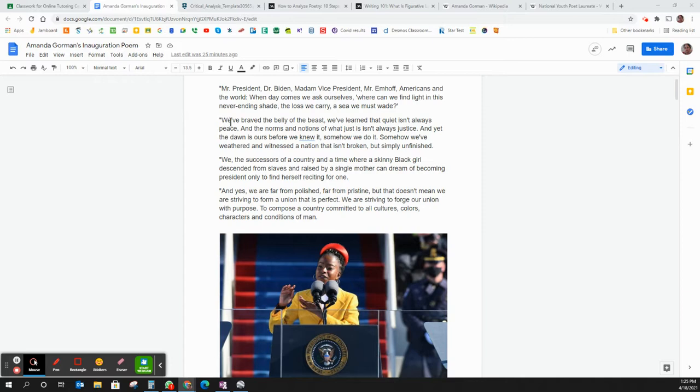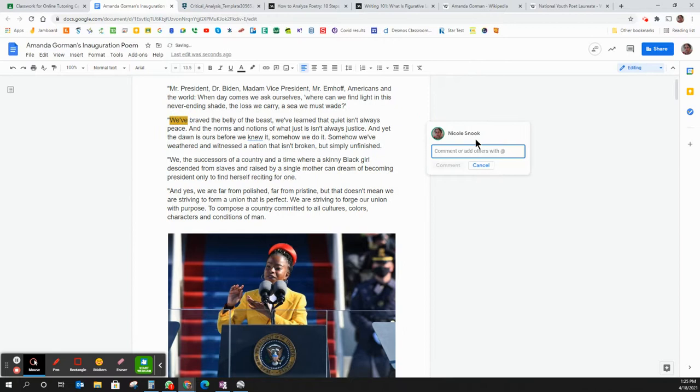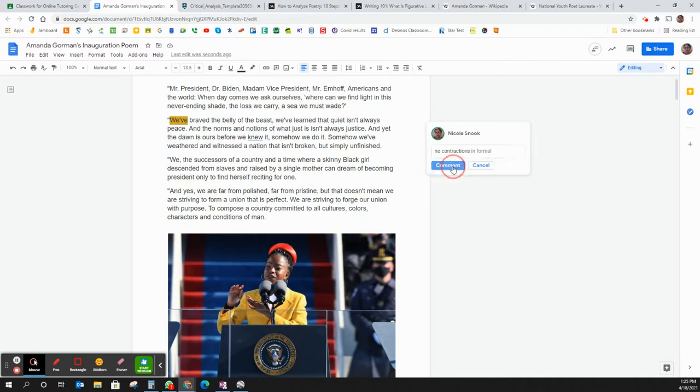So I see some contractions here and what I would do is I would highlight them and right here where it says plus, instead of editing, I would write plus add comment and I would write no contractions and I would hit comment.